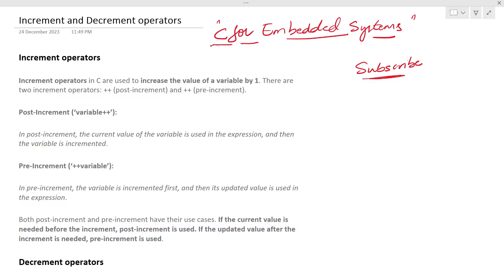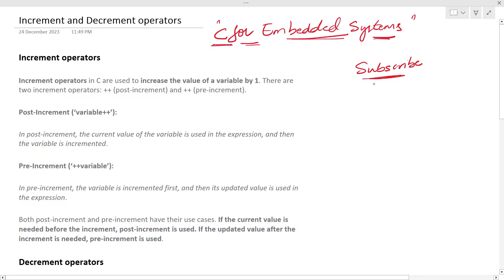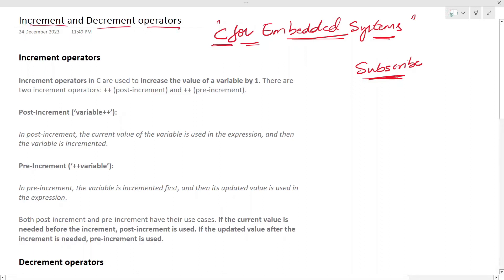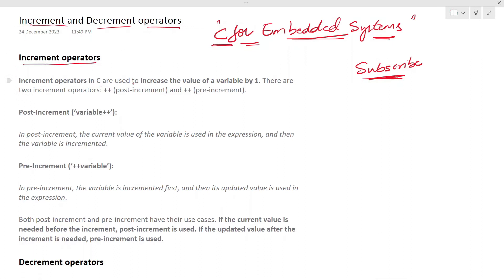This is a series on C for embedded systems. If you're not subscribed to the channel, please subscribe. In this video, we will see more about increment and decrement operators. The increment operators in C are used to increase the value of a variable by one. There are two increment operators: post-increment and pre-increment.